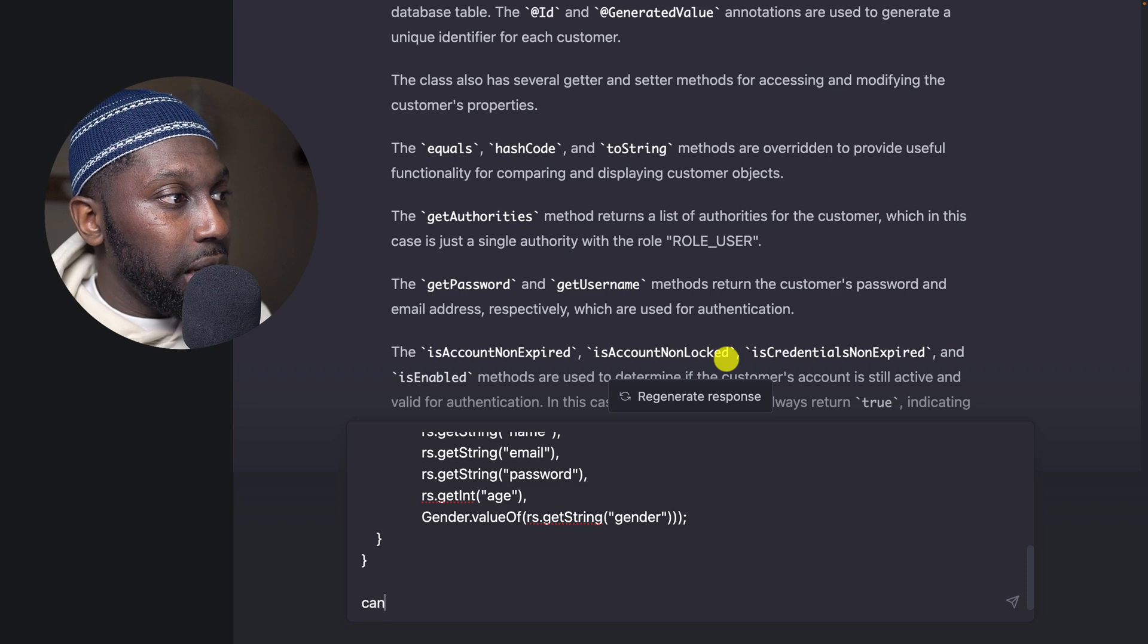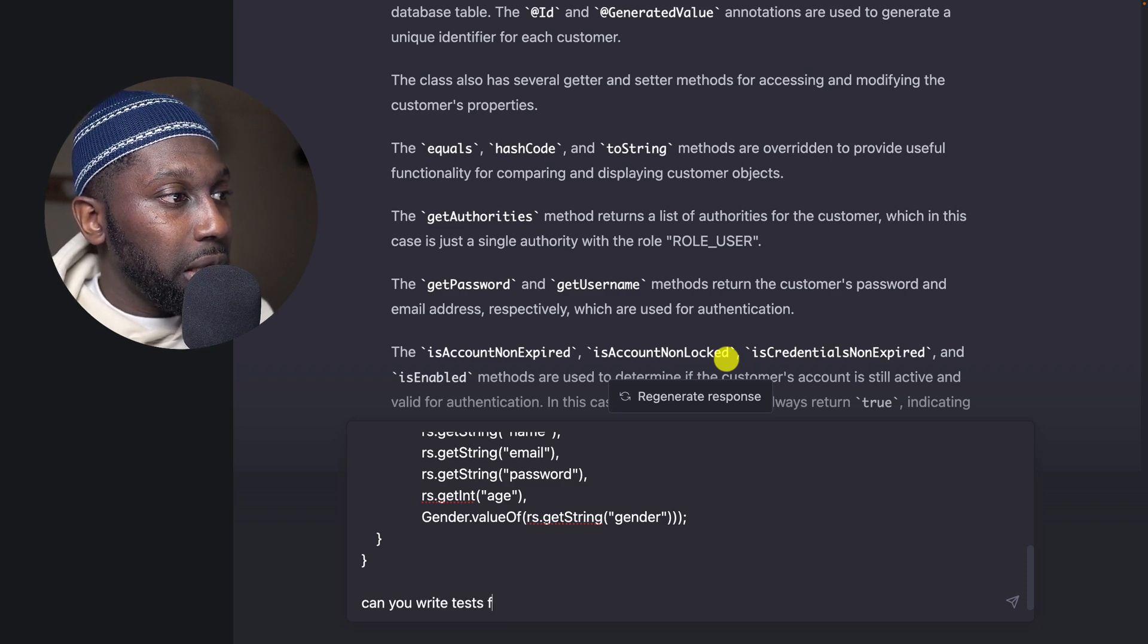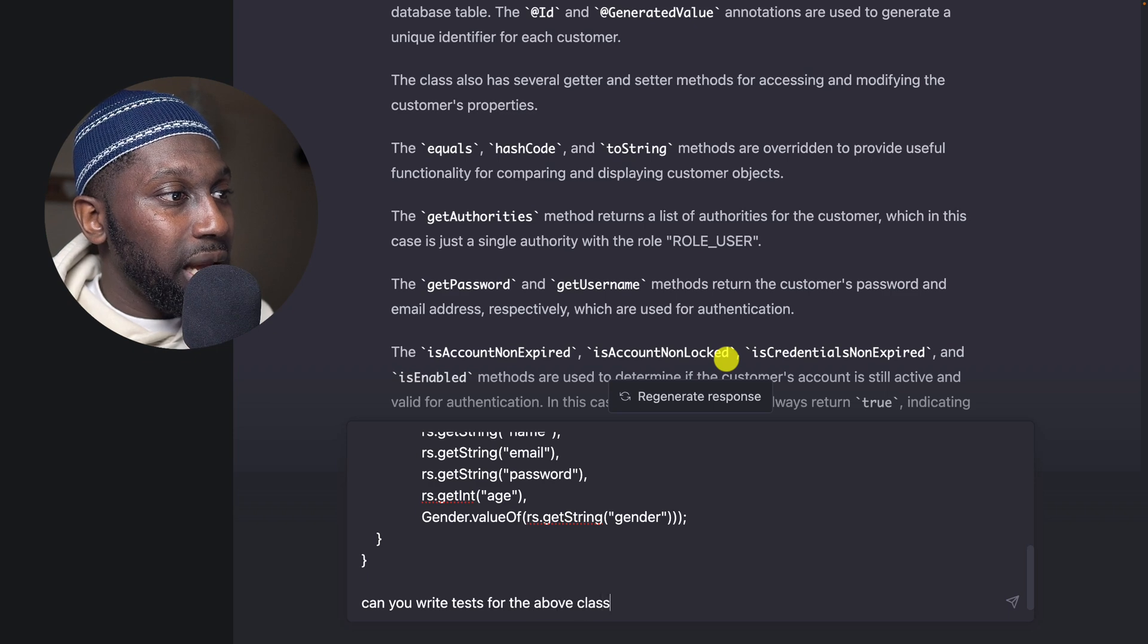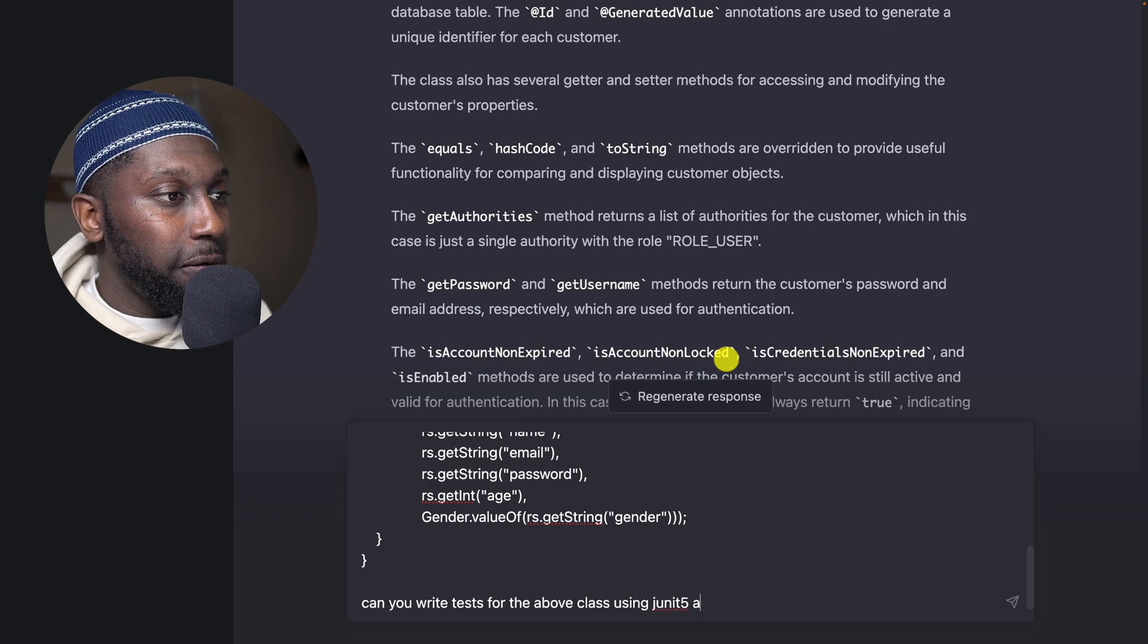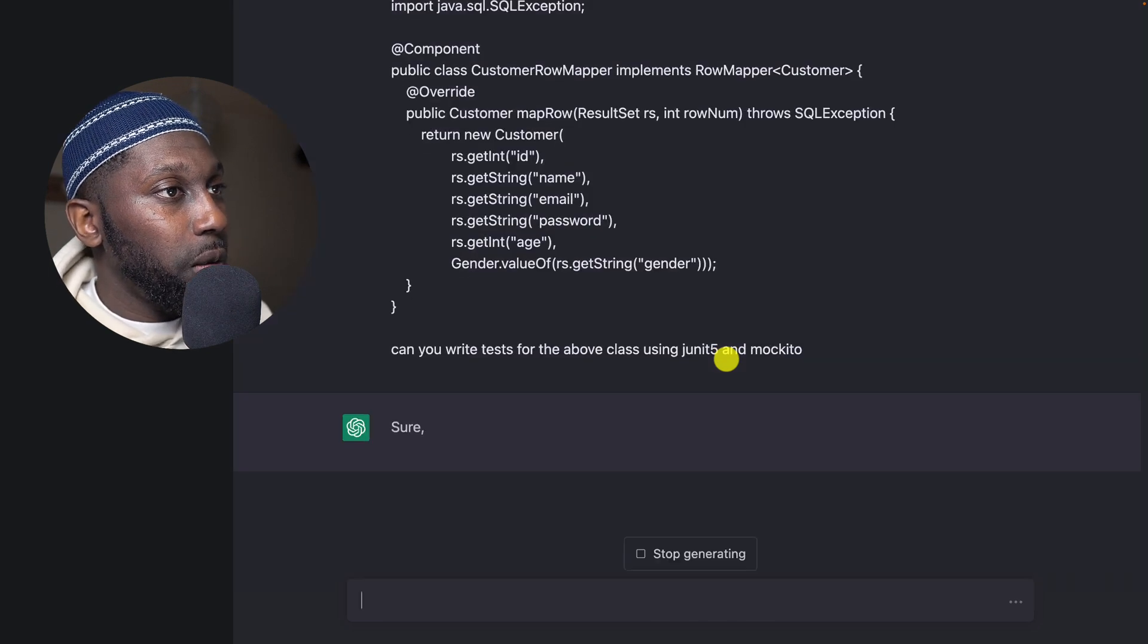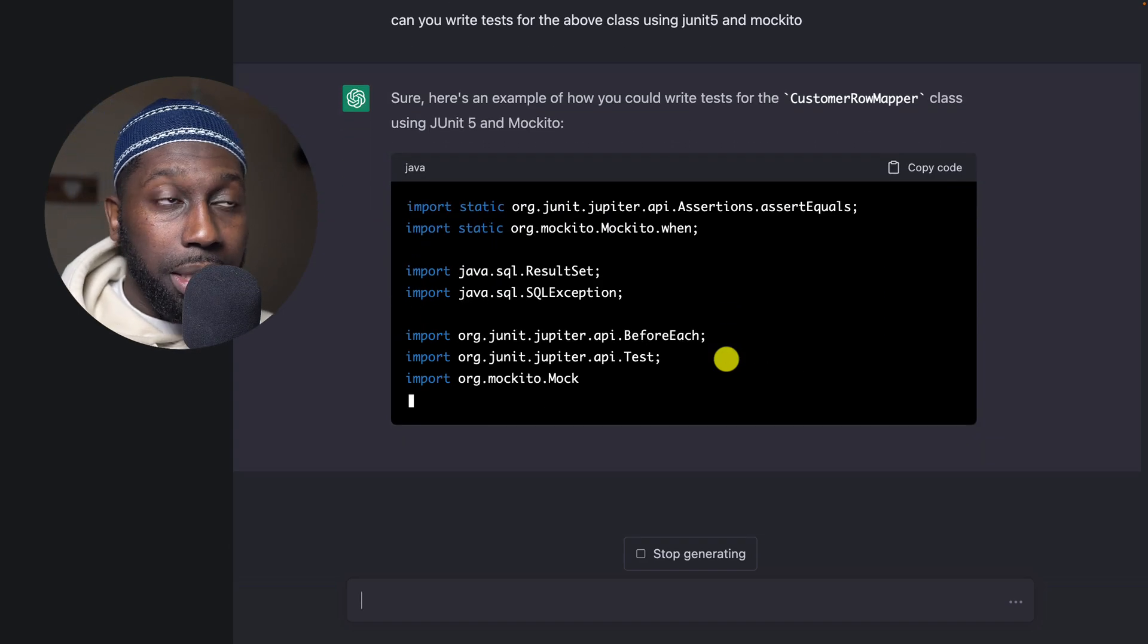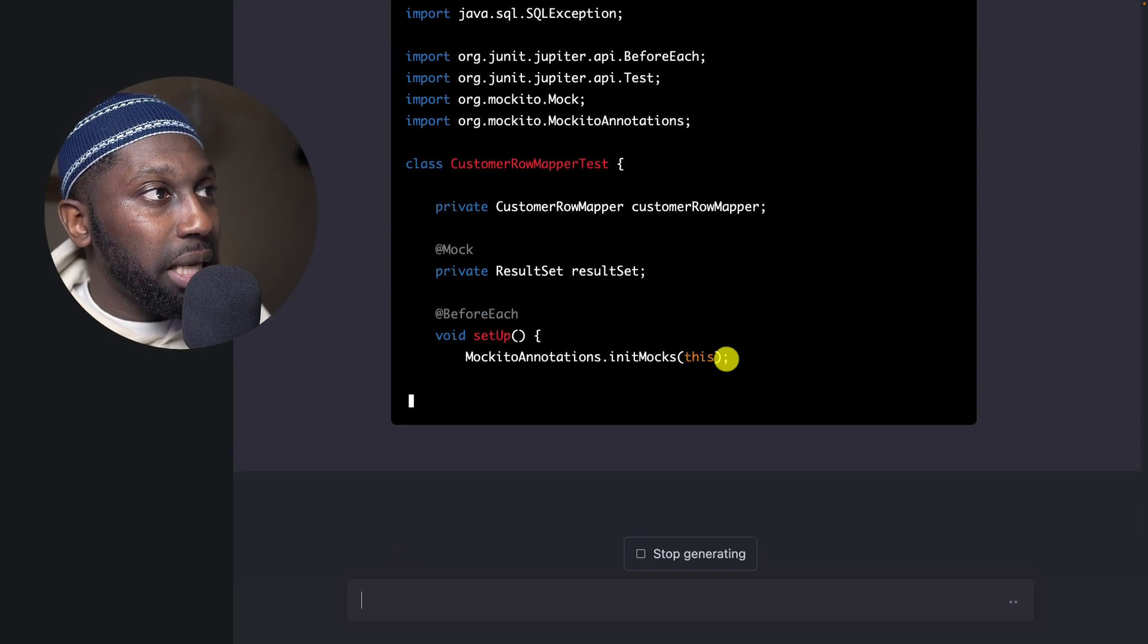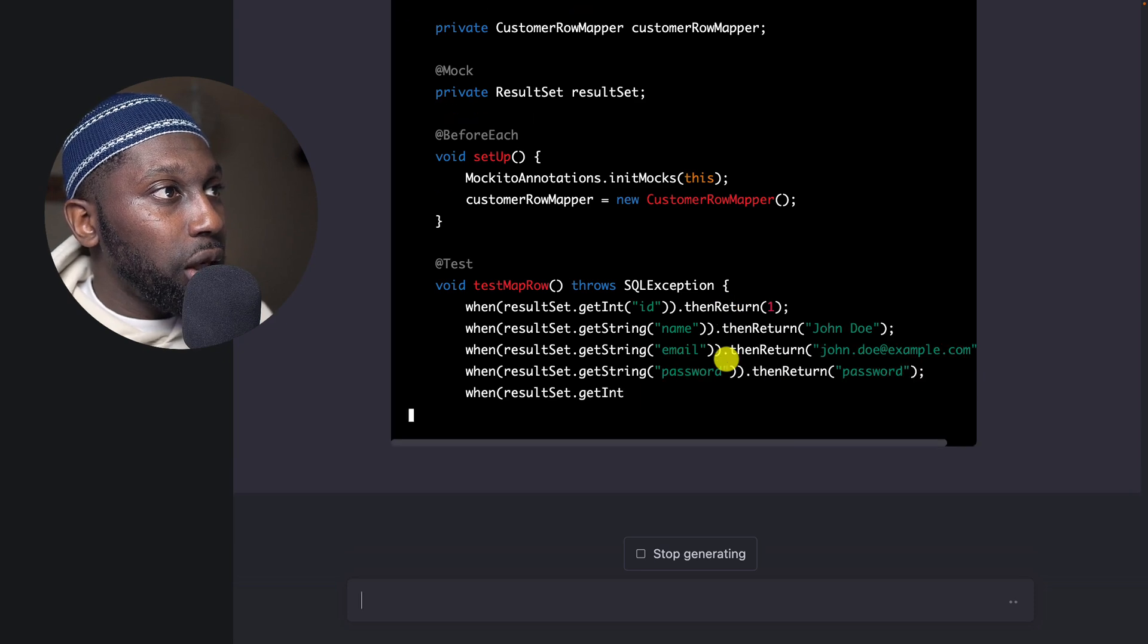Let's just take everything and then paste, and then say, can you write tests for the above class using JUnit 5 and Mockito? Let's just see whether it does the right thing.